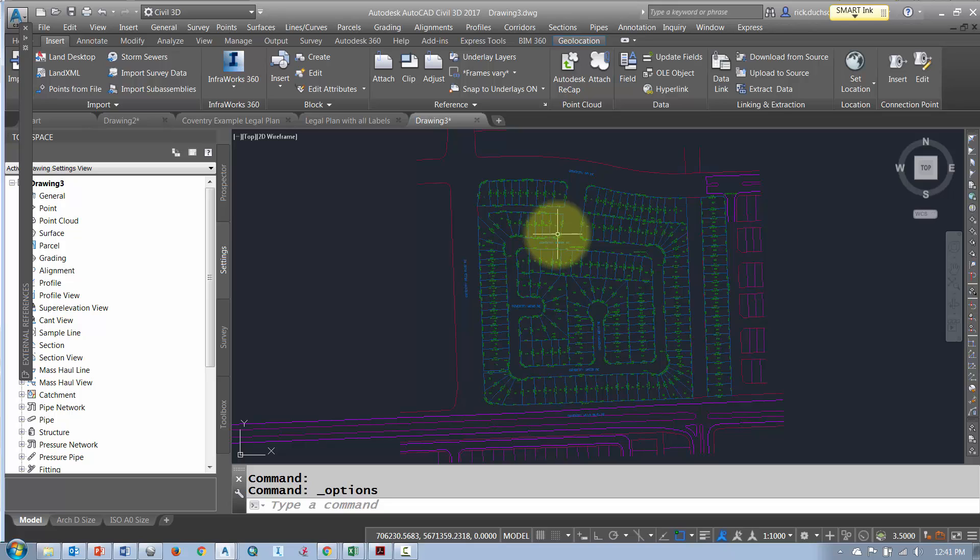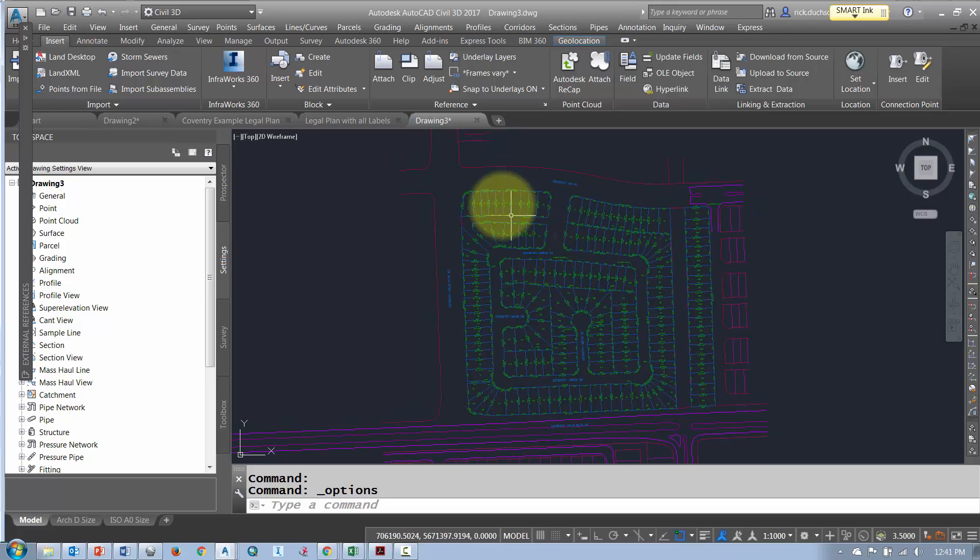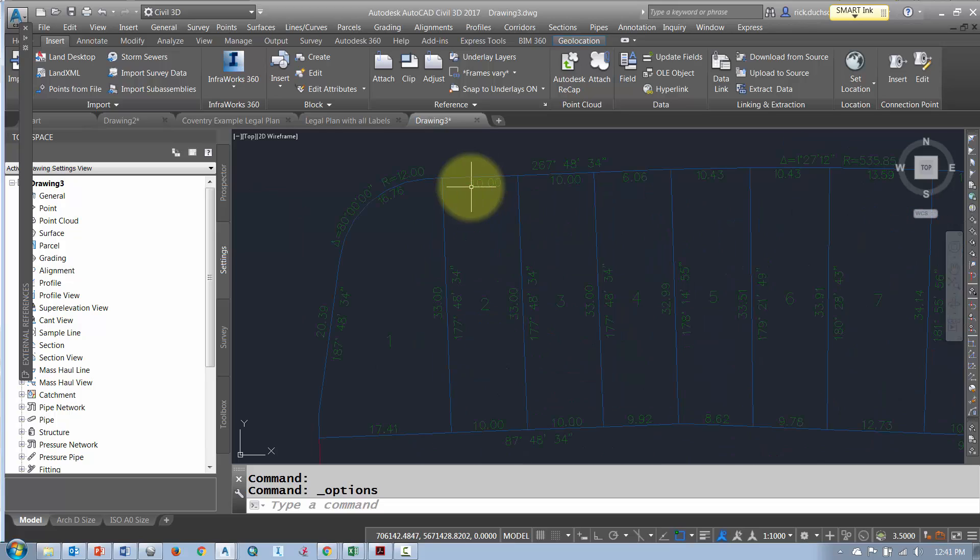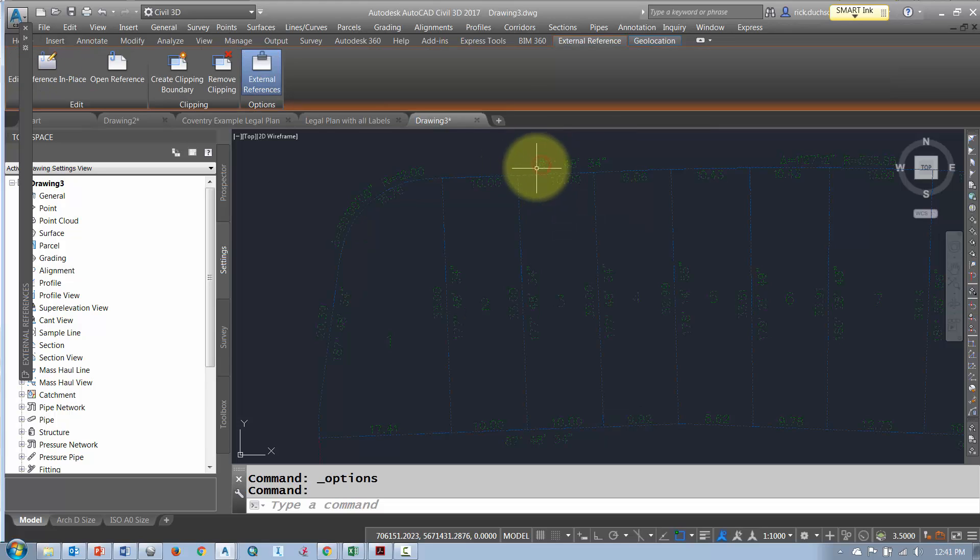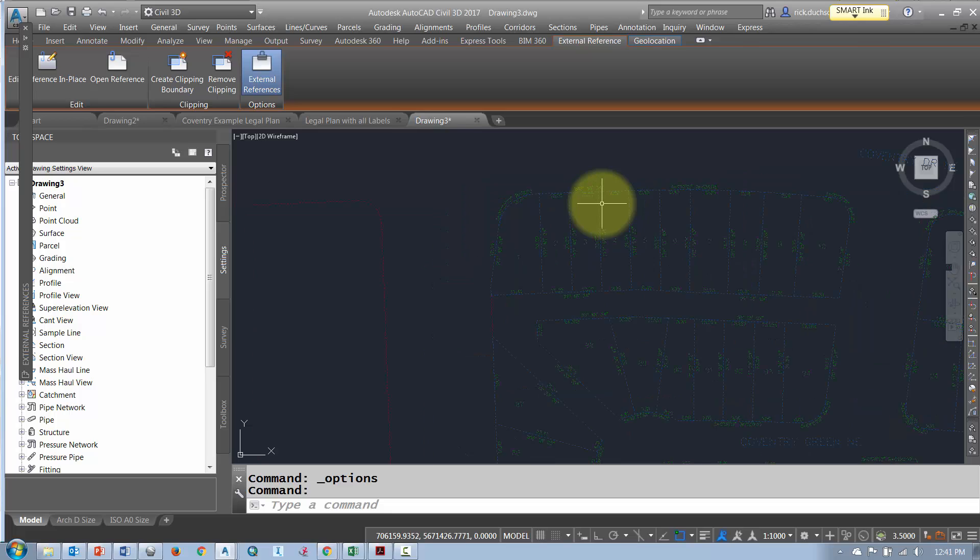Now in your legal plan you'll have a whole bunch of labels that you have turned on from when you created the drawing. You probably don't need all of those labels, you just need the line work. So we want to turn off these labels, however that's not so easy because it's contained inside the XRef file.